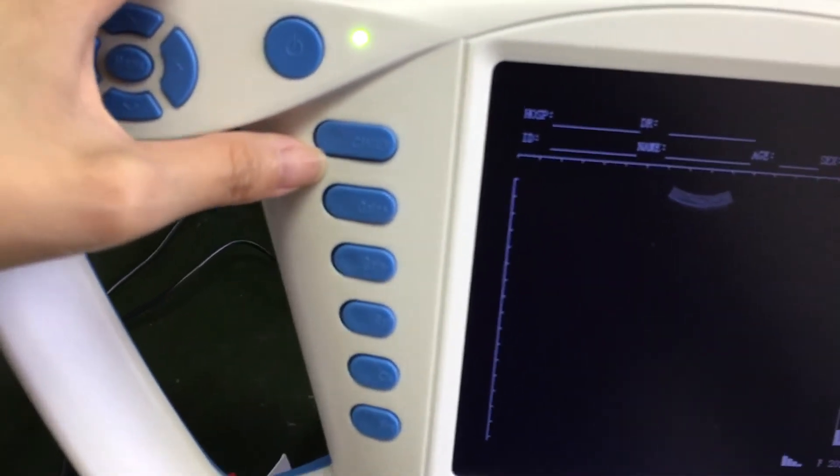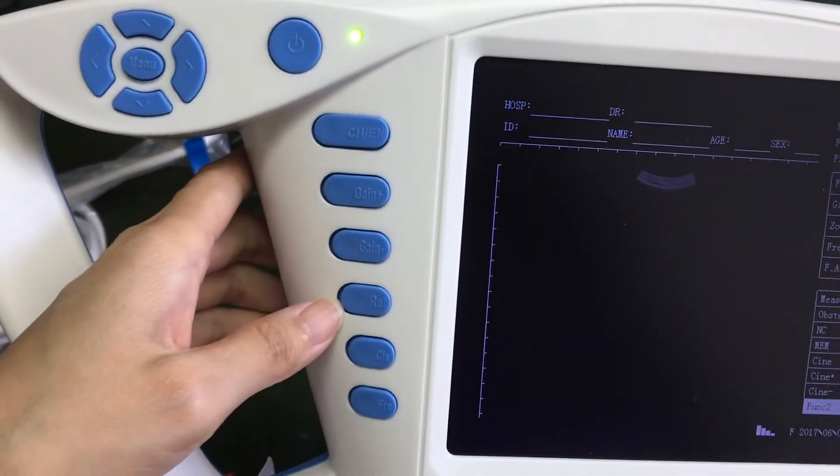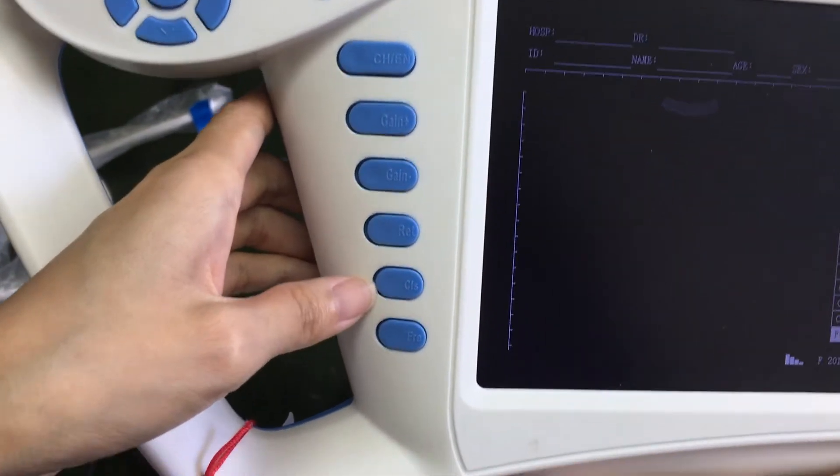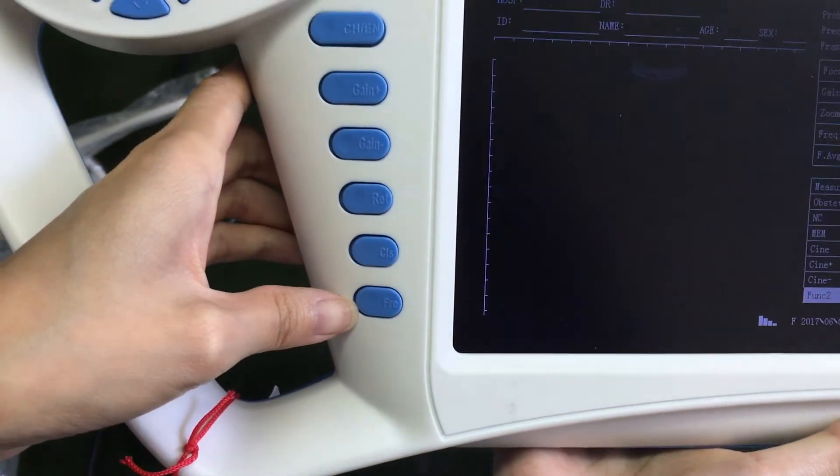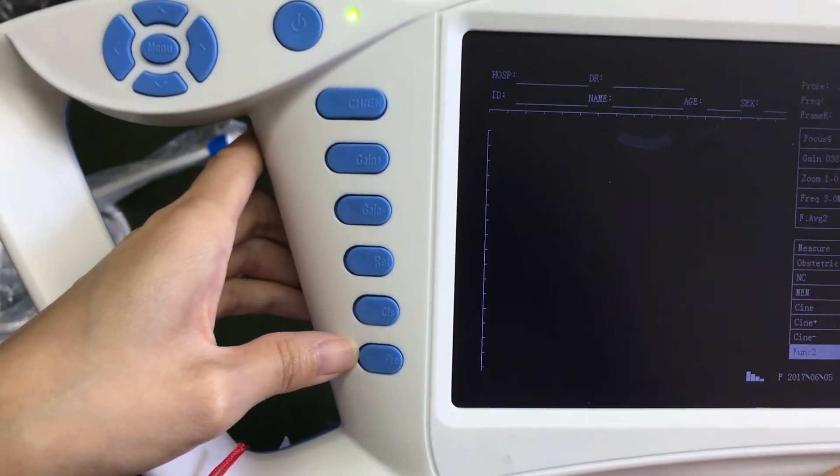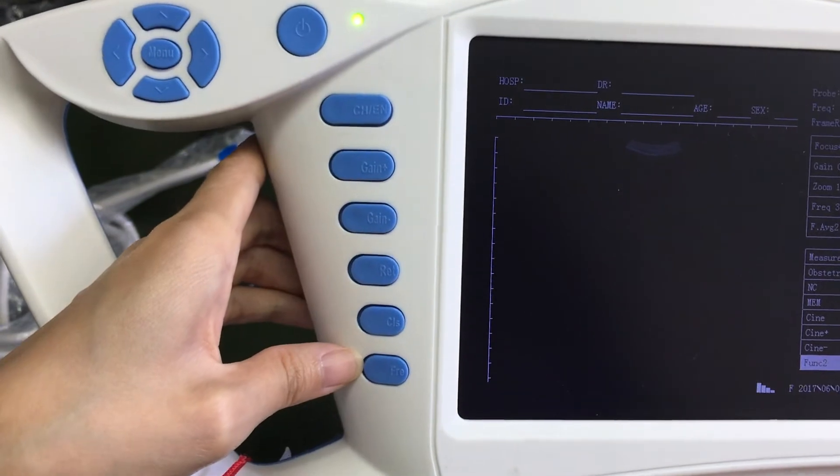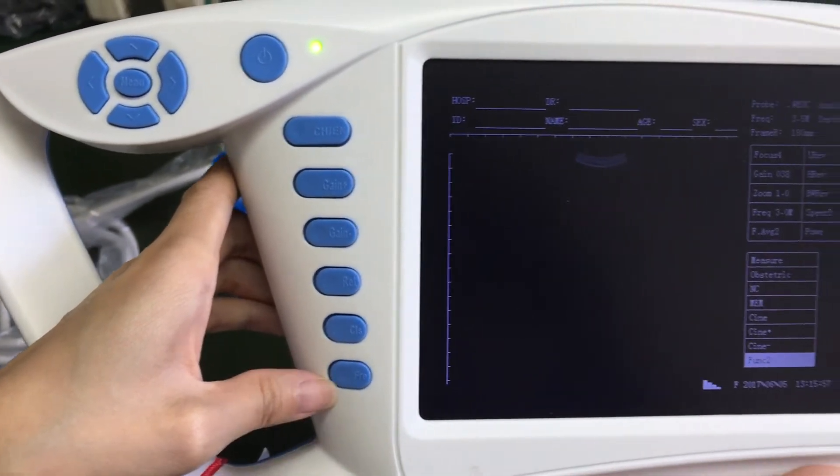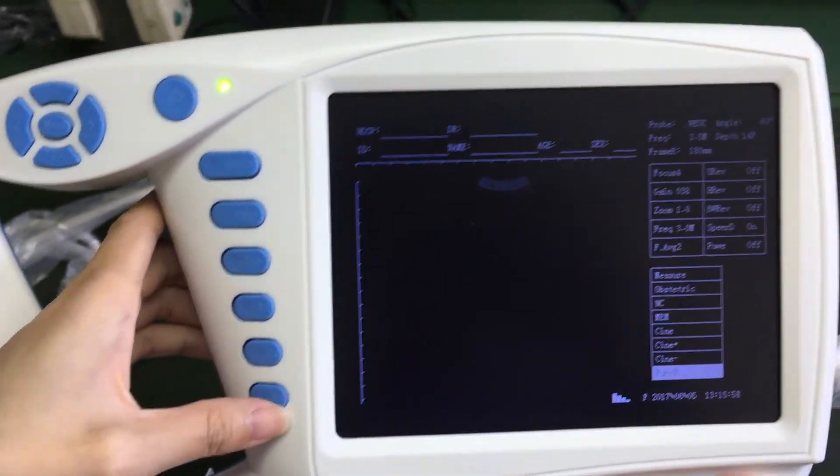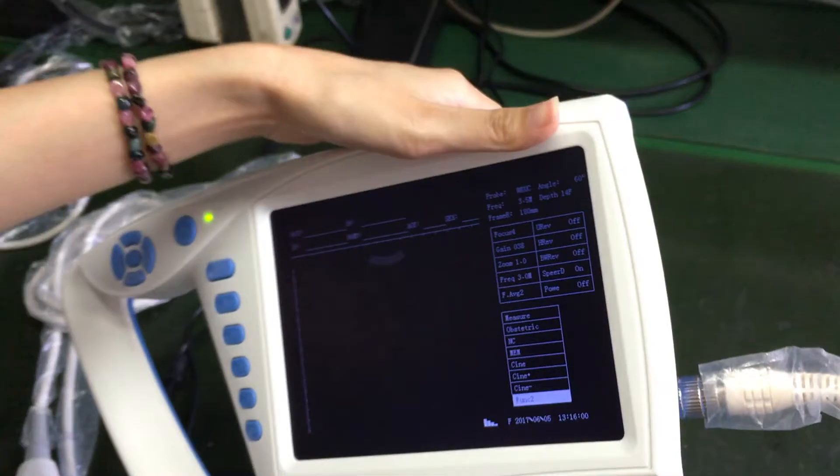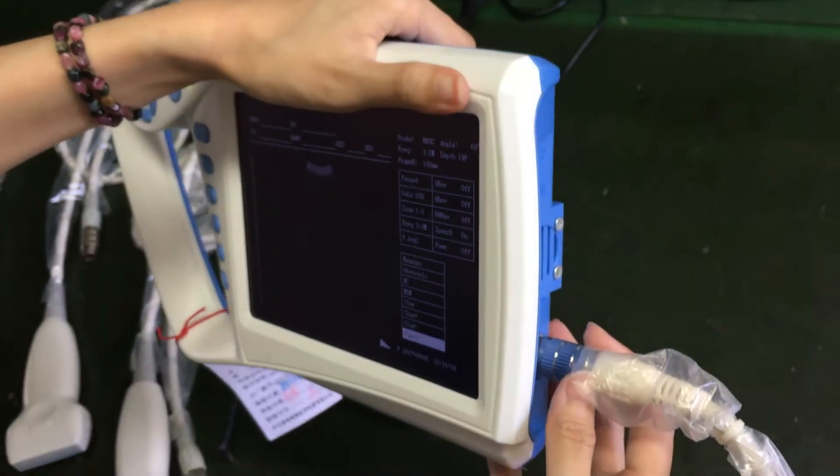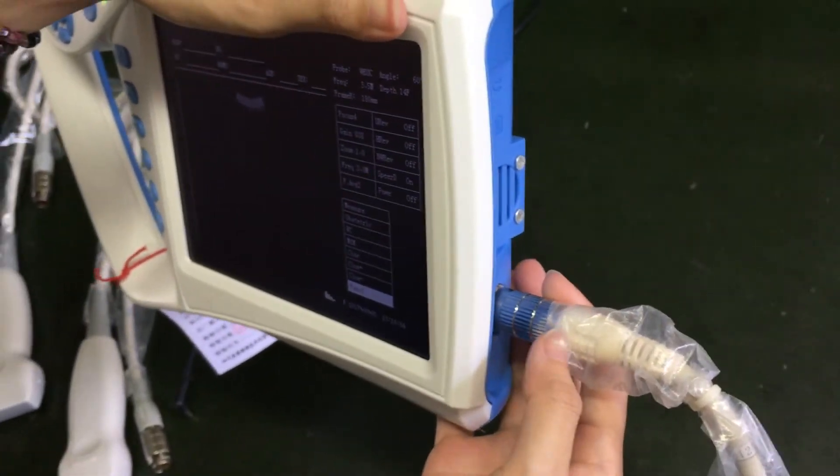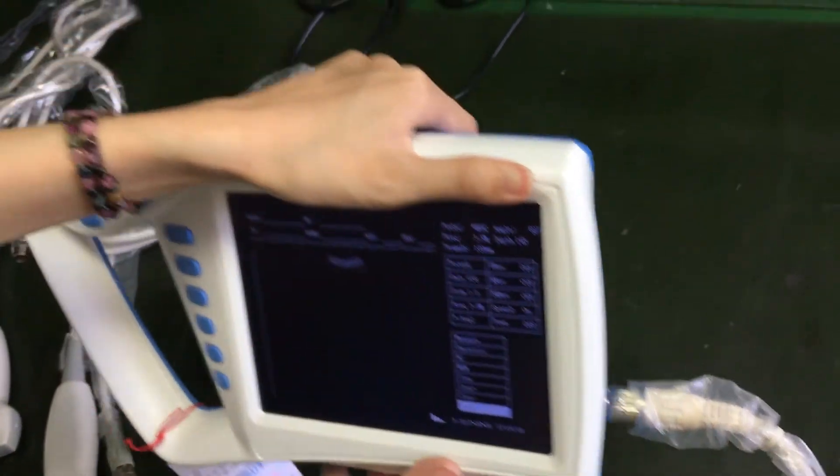This is the language, gain and reset, clear and freeze. Freeze button is very important. If you are not using it, you should press it to protect the machine. And also if you want to change the probe, you should also press the freeze button to change it.